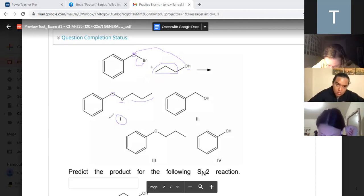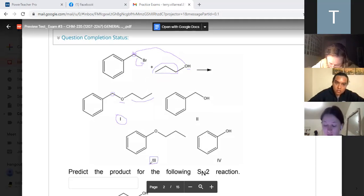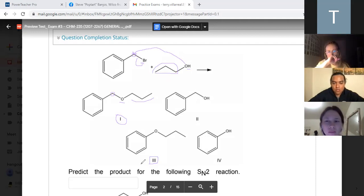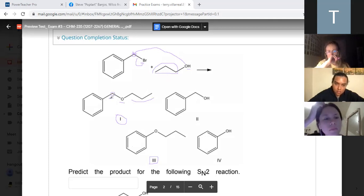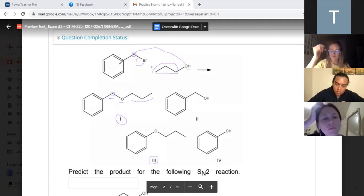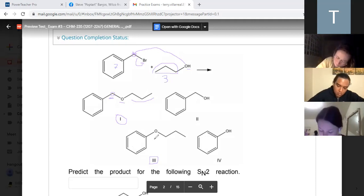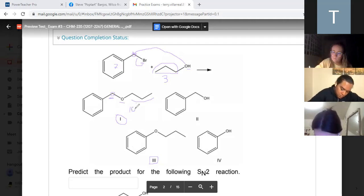I'll ask Mags: what's wrong with answer three? Why is three wrong? Because three is very similar to one - the oxygen is on the wrong carbon. You're missing this carbon right here. In this type of reaction, you do not lose carbons. I have seven carbons on this side and three here, so my final product should have ten carbons. And if you go through, one has ten carbons.